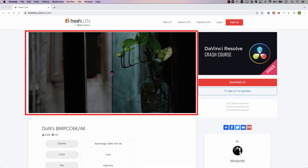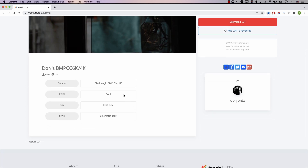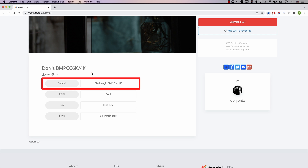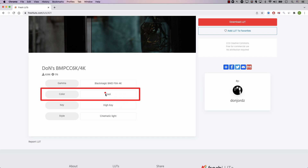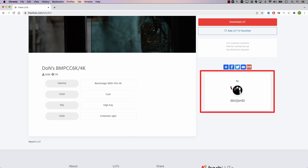So let's click on this one. This section at the top is the most important section, because it allows you to see a preview of the image before and after adding this lookup table, so you know exactly how this lookup table will affect the image. And if you scroll down, you have more information: the name, the number of downloads, and the number of times it had been liked. Here you have extra information — the gamma, what kind of gamma this lookup table is targeting. You can see this is for Blackmagic Design Film 4K. You can see the color tone it will add to your footage, the key, and finally the style. And to the right, you have a link to the page of the person who created this lookup table.